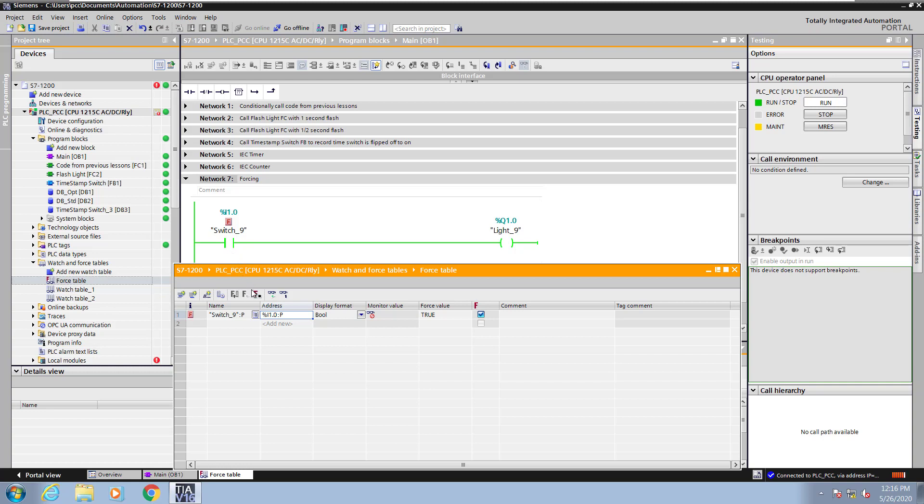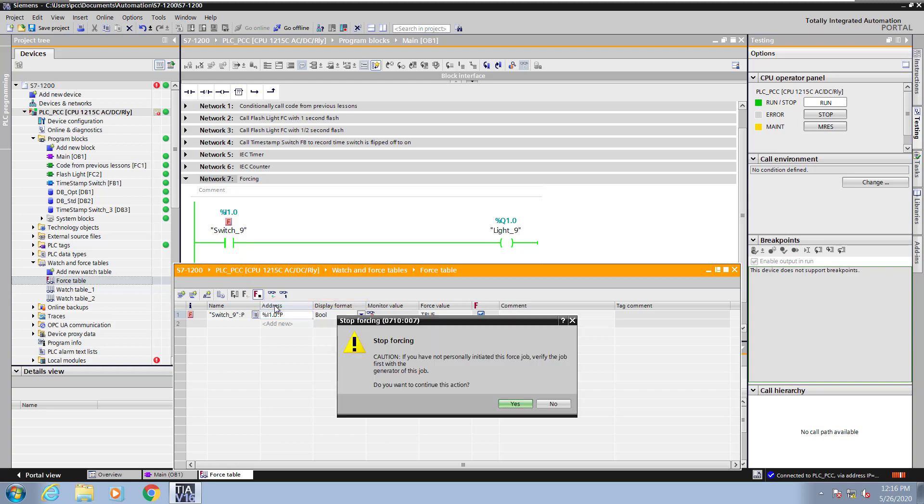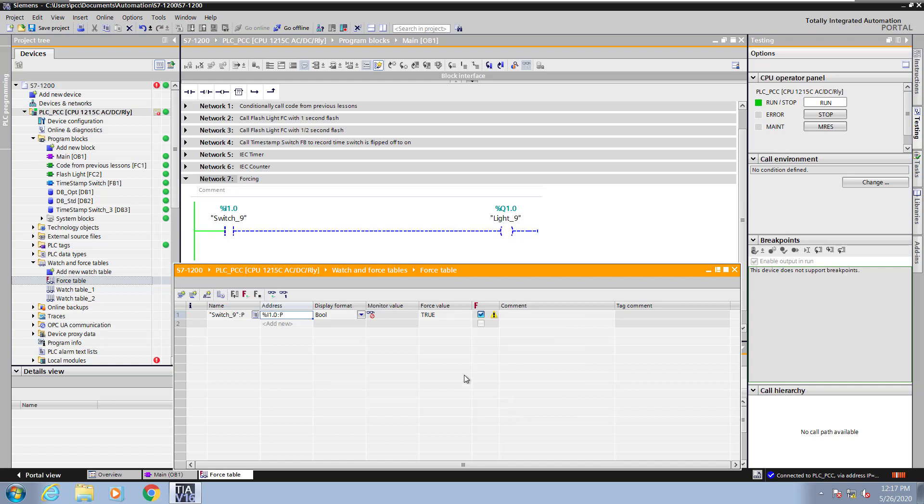So value is still being forced. Now I will stop forcing and now I would get control of switch nine back and the maintenance light has gone off.